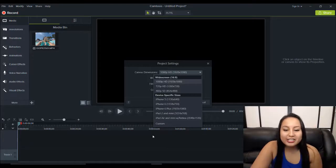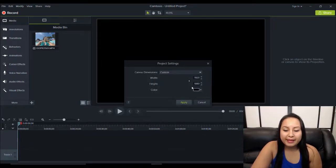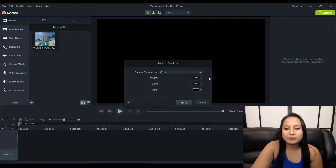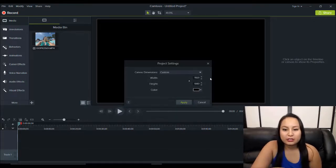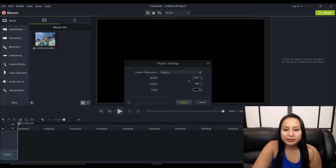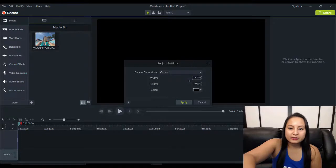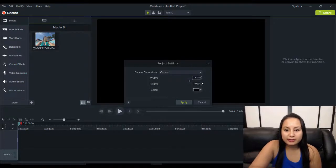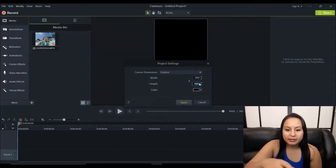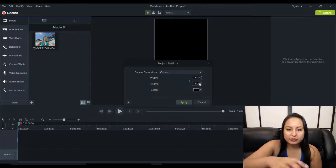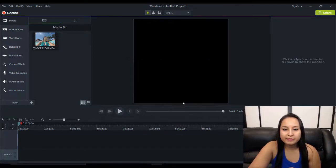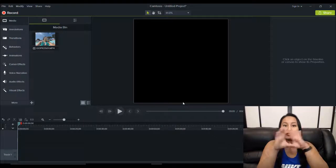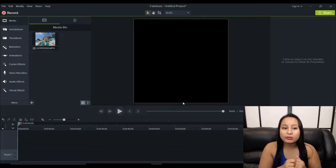So, you want to change this to Custom. And then, you want to make sure that this little lock here is unlocked, because you don't want the dimensions to be locked, just in case. And then, we're going to make this 600 by 600. Click Apply. And that's the sort of square that Instagram is known for.